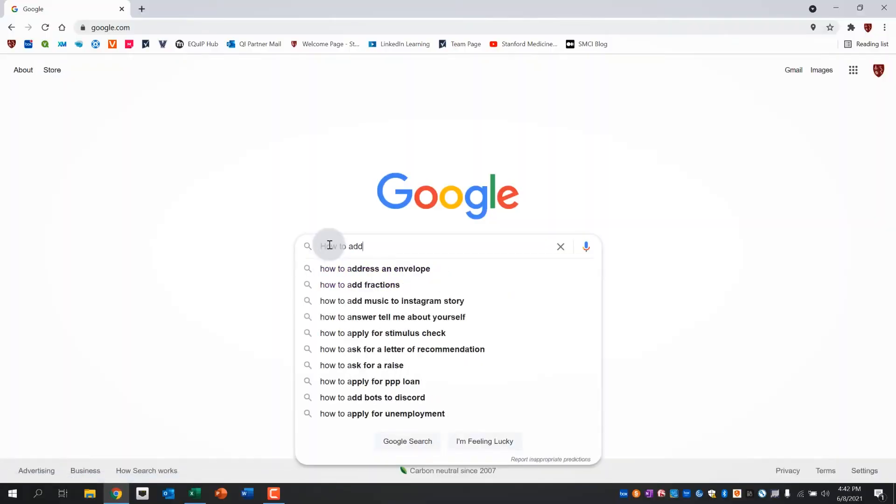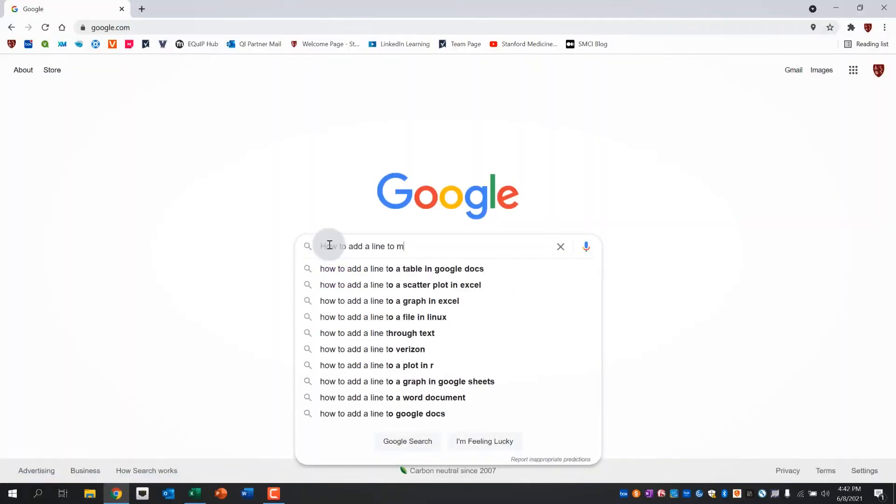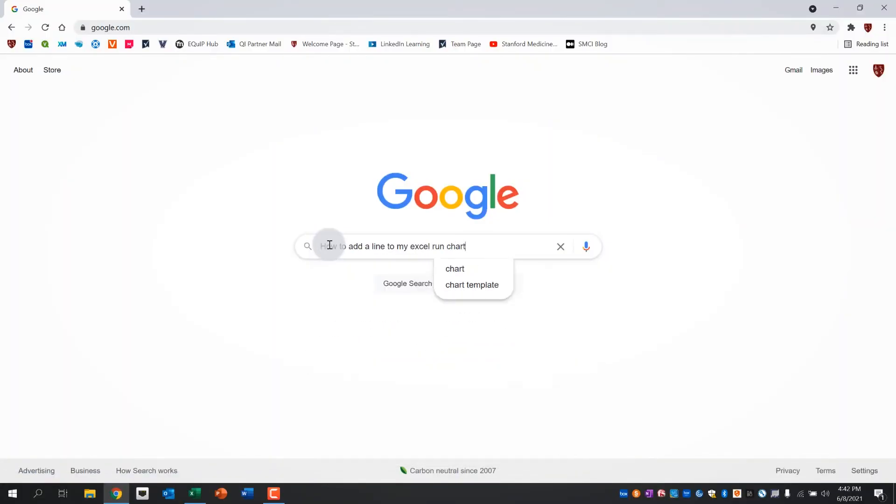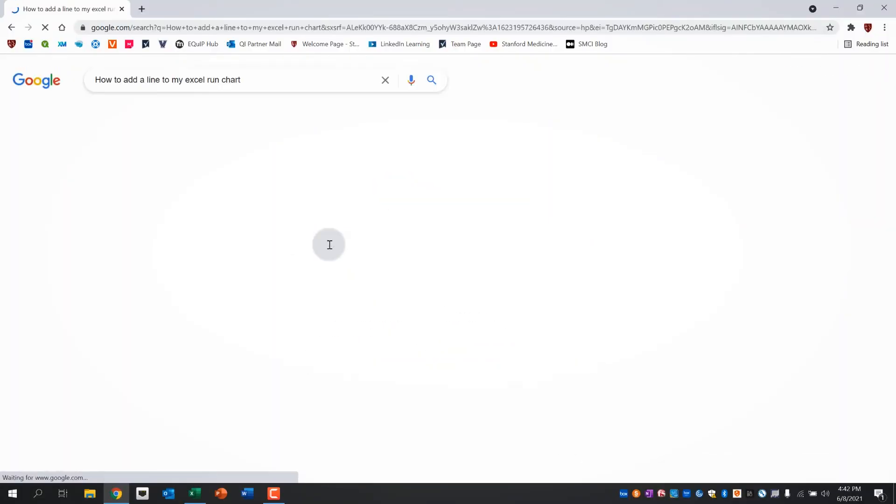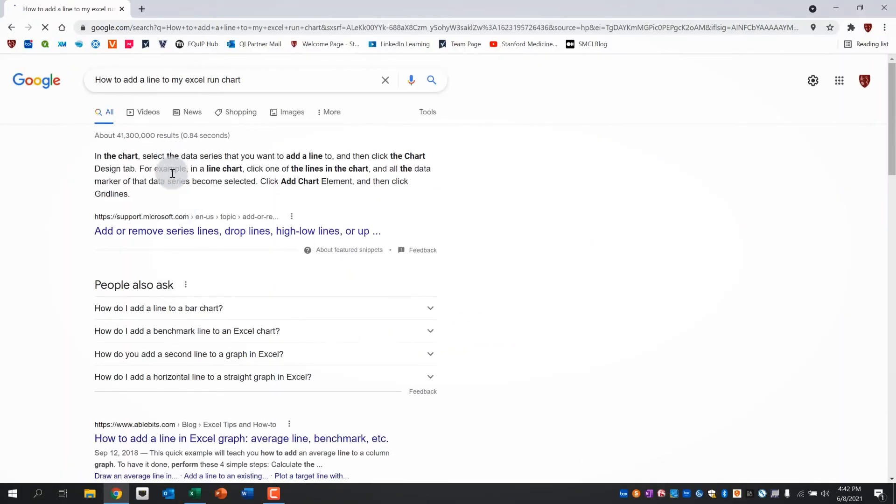If you have further questions about this or want to do more with your run chart, just Google it. Simply type the question you have in a Google search and you'll be surprised by the number of resources out there.